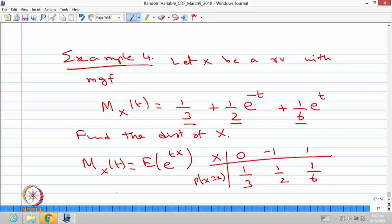So this is a discrete type random variable that gives the MGF of one-third plus one-half e power minus t plus one-sixth e power t. With these four examples, we have completed all three generating functions — namely probability generating function, moment generating function, and characteristic function — thus completing the module on moments and inequalities, starting with mean and variance, then higher order moments and moment inequalities, and finally generating functions.